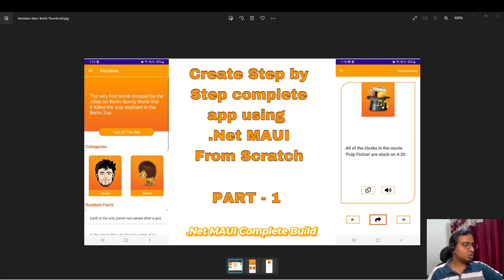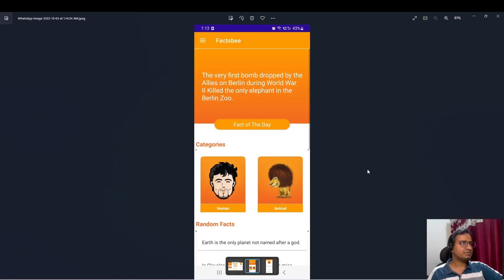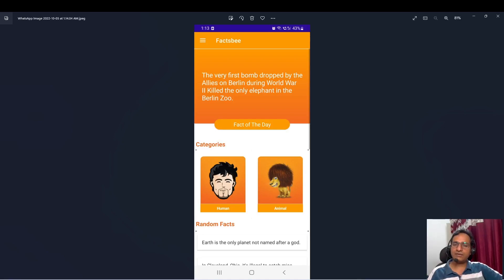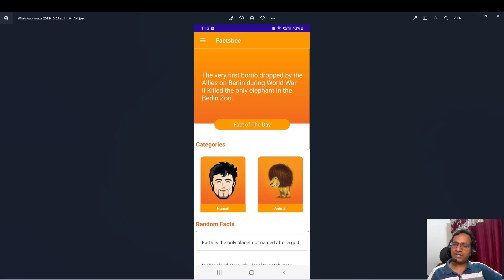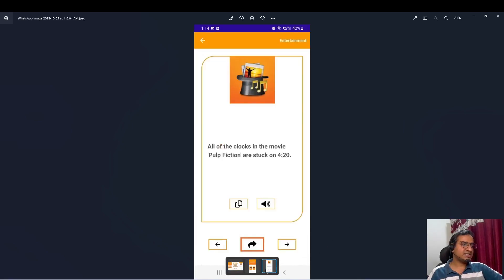I have two screenshots of this app. The first is the main page. We are going to have a fact of the day, a flyout drawer menu, fact of the day section, then categories — human facts, animal facts, entertainment facts — displayed in a horizontal scrollable collection. And then we have random facts. Then there is a second screen.